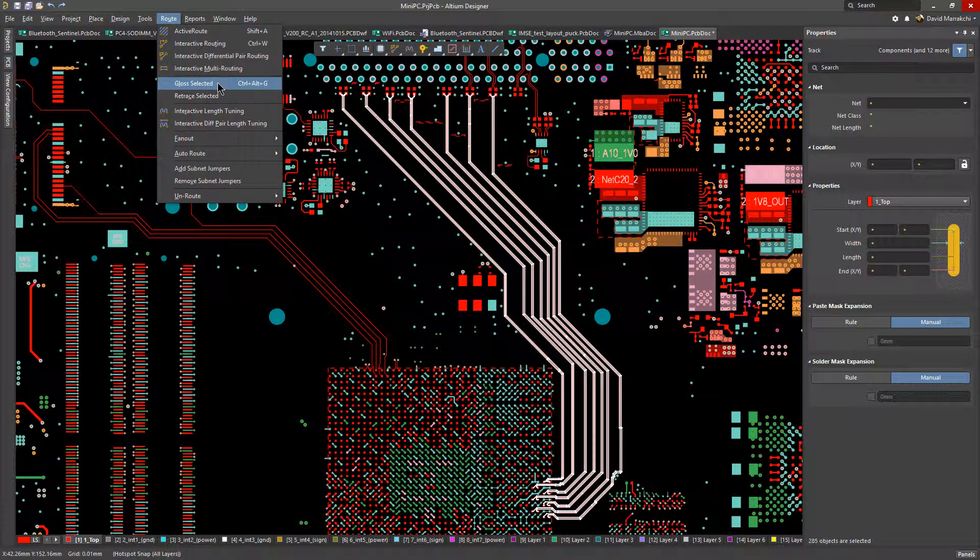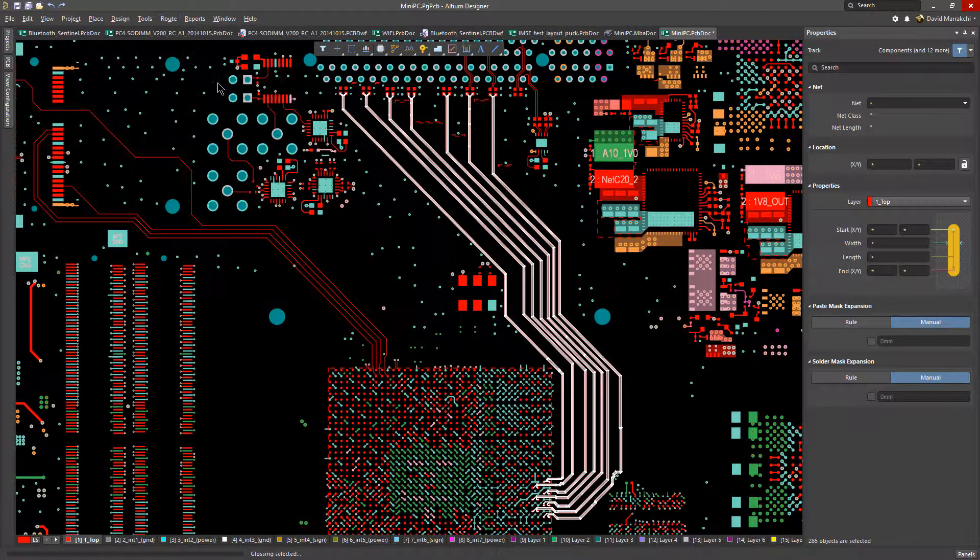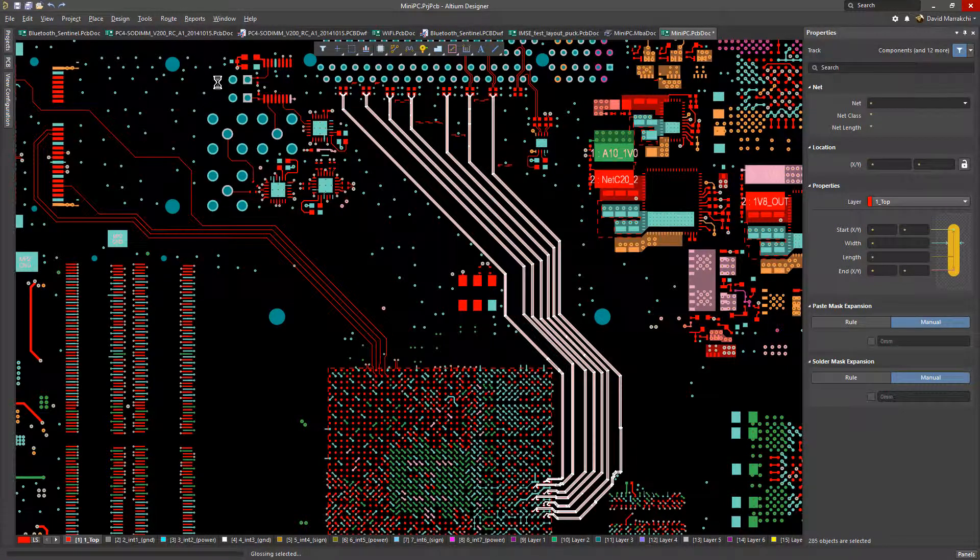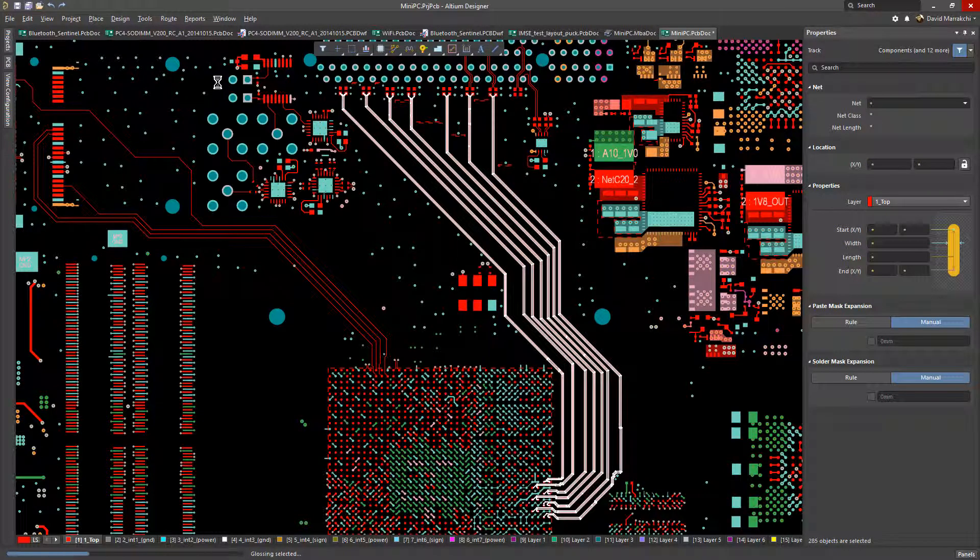Now let's go to the Route menu and select Gloss Selected. What Altium Designer is now doing is trying to improve the geometry of your routes by reducing the number of corners and reducing the total length of the routes.